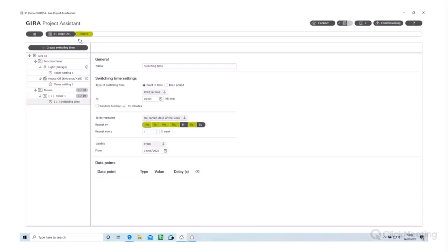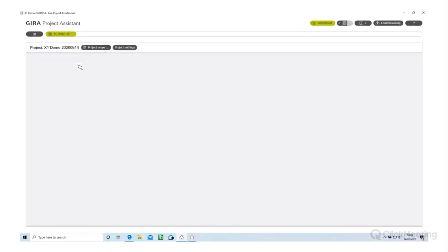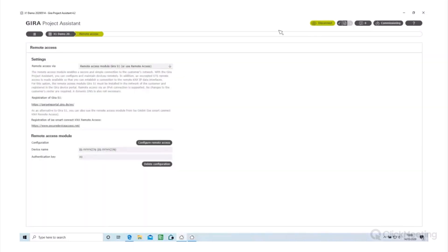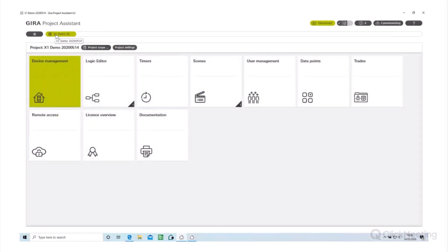Another update is the Connect button, which activates remote access. If you're using the Gear S1 for remote access to your installation, you make the settings in the Remote Access tab from the main tile. Once you've made the connection in ETS, it will automatically see the connections - you don't need to install the standalone Gear program. Simply open GPA, enable remote access with the Connect button, and ETS will see the remote IP connection straight away - no messing around with VPNs.